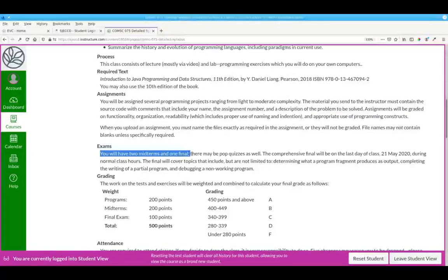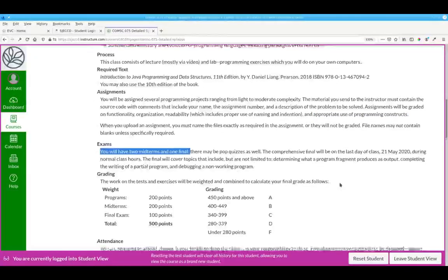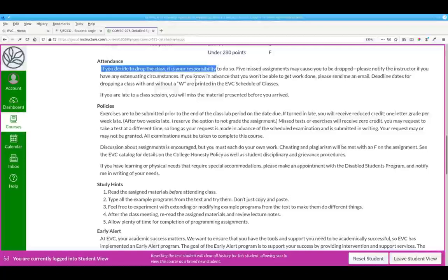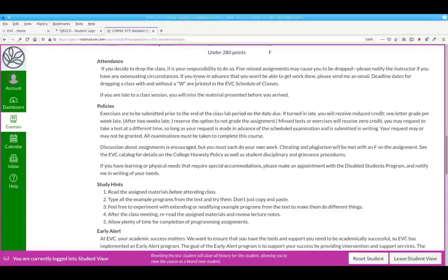This course has two midterms and one final. If you decide to drop the class, it's your responsibility. If I've noticed that you've missed several assignments or class discussions in a row, I might drop you.